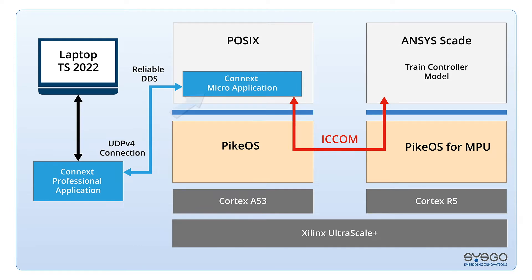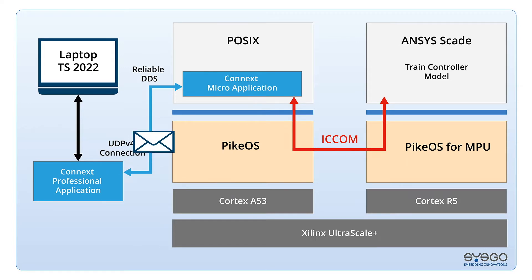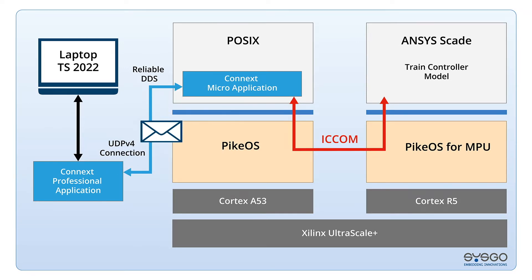Similarly, there is a Connext micro-application running on a POSIX partition on Pycos that subscribes to the Train Simulator data and publishes Train Control data.